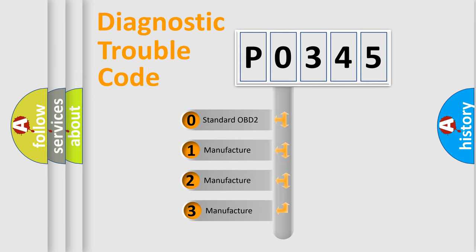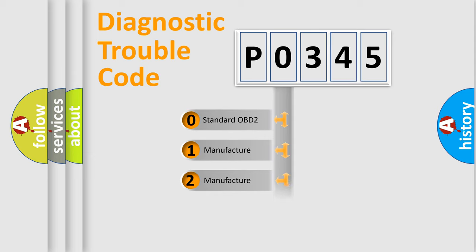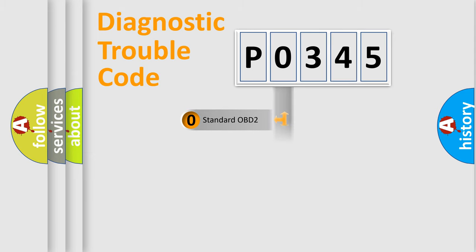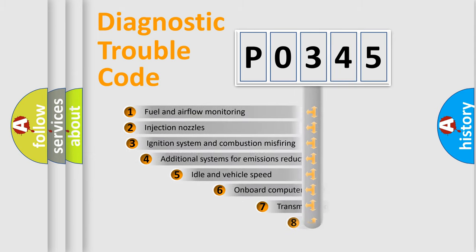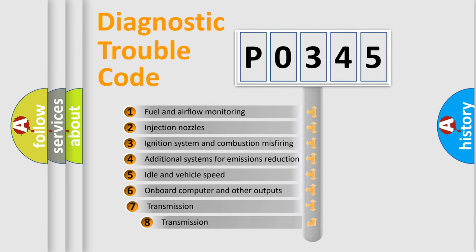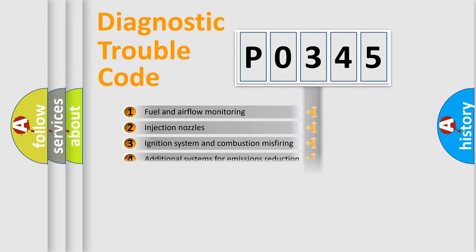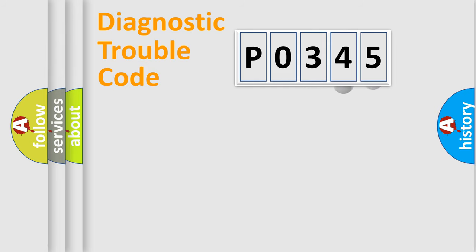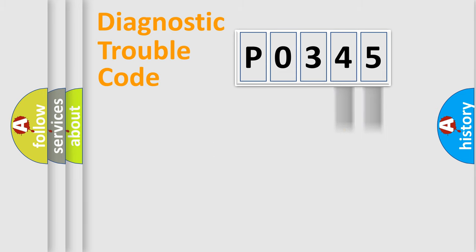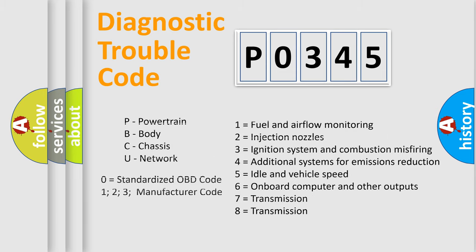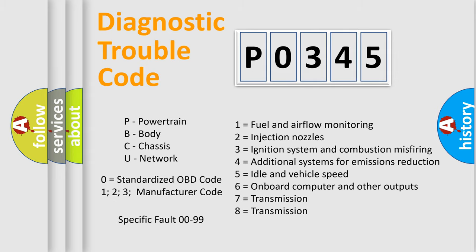If the second character is expressed as zero, it is a standardized error. In the case of numbers 1, 2, 3, it is a manufacturer-specific error. The third character specifies a subset of errors. The distribution shown is valid only for the standardized DTC code. Only the last two characters define the specific fault of the group. Let's not forget that such a division is valid only if the second character code is expressed by the number zero.